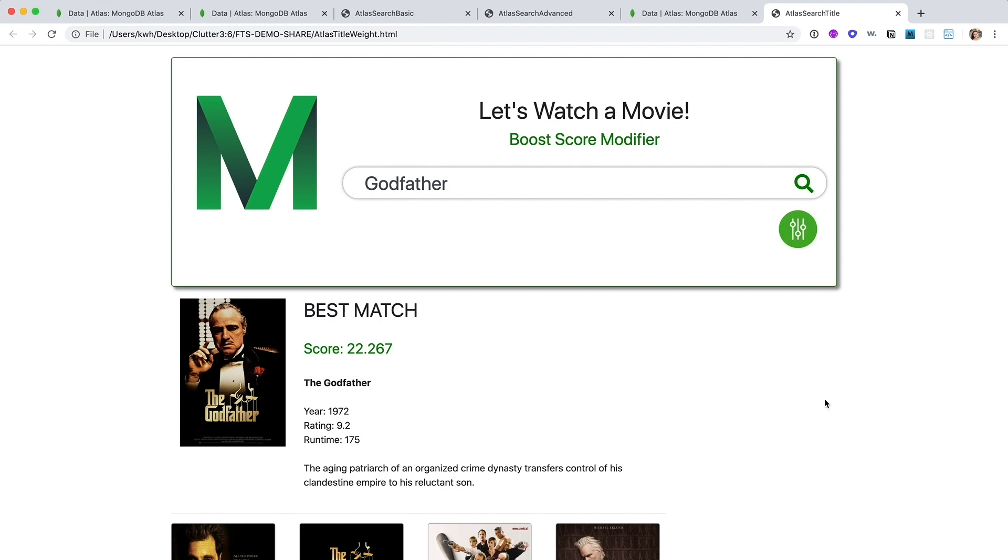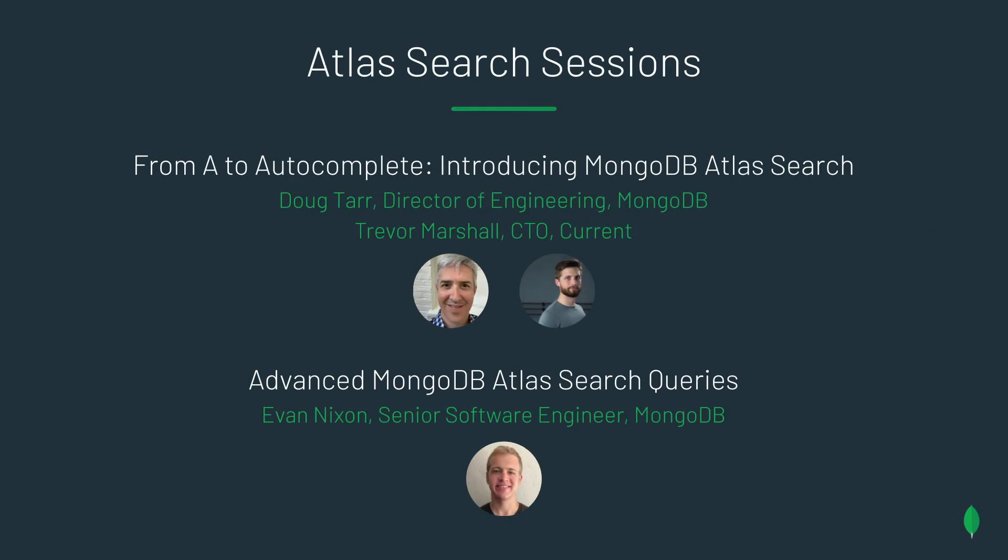So thanks for coming and checking out Atlas Search. To learn more, please be sure to check out our other conference sessions. From A to Autocomplete, introducing MongoDB Atlas Search, where our Director of Engineering, Doug Tarr, will talk with Trevor Marshall.